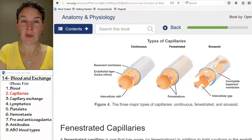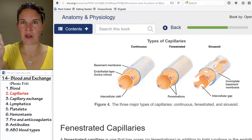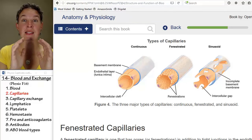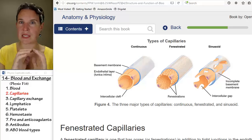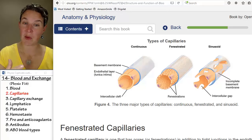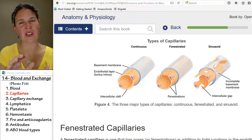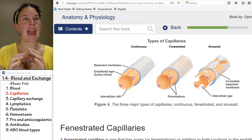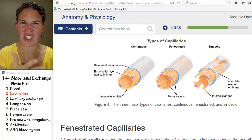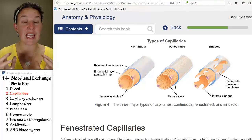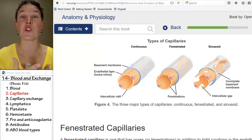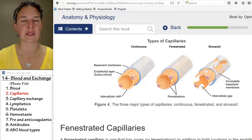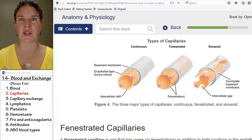The continuous capillary is your quintessential capillary that we were talking about in the last lecture. That's the one that has a simple squamous endothelium. It's got its basement membrane. Everything is kind of continuous, nice. And there is exchange possible.